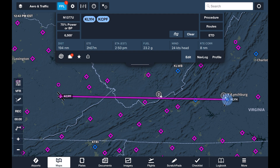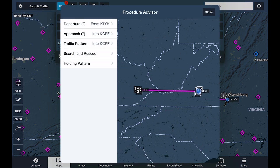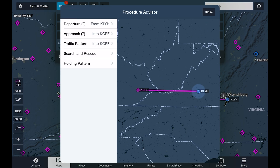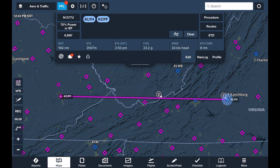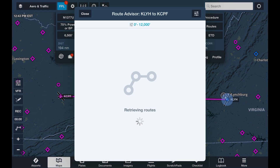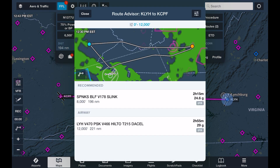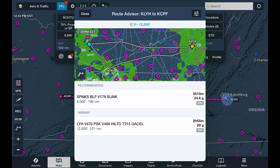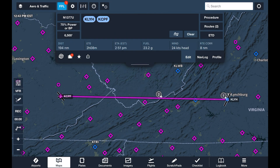For IFR flights, we can use the procedure advisor in the top right to include departure, arrival, and approach procedures into the flight plan. We can also use the route advisor just below it to choose an IFR routing based on suggestions or previously cleared routes. But on this VFR flight, we'll set up our route a bit more informally.